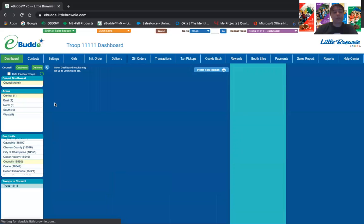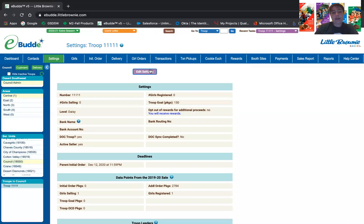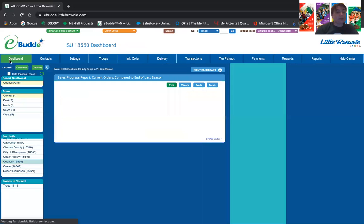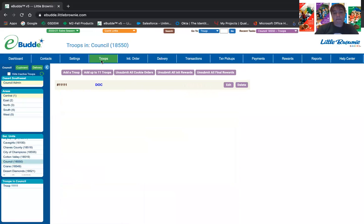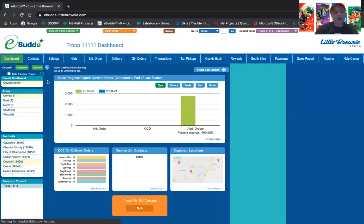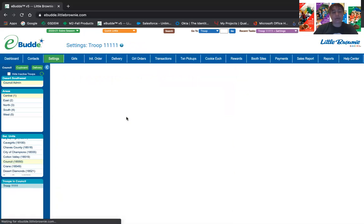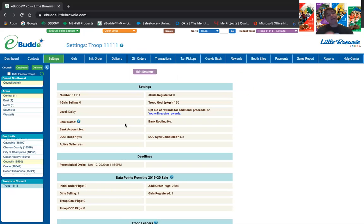Troops, when they go into their account, will go over to Settings, then Edit Settings — that is where they will enter in the ACH information. They do have to enter that information right away because they're not allowed to pick up product until it is in the system. I want to say there's a report that will tell you what information has been entered and what hasn't, but I haven't verified that one yet.